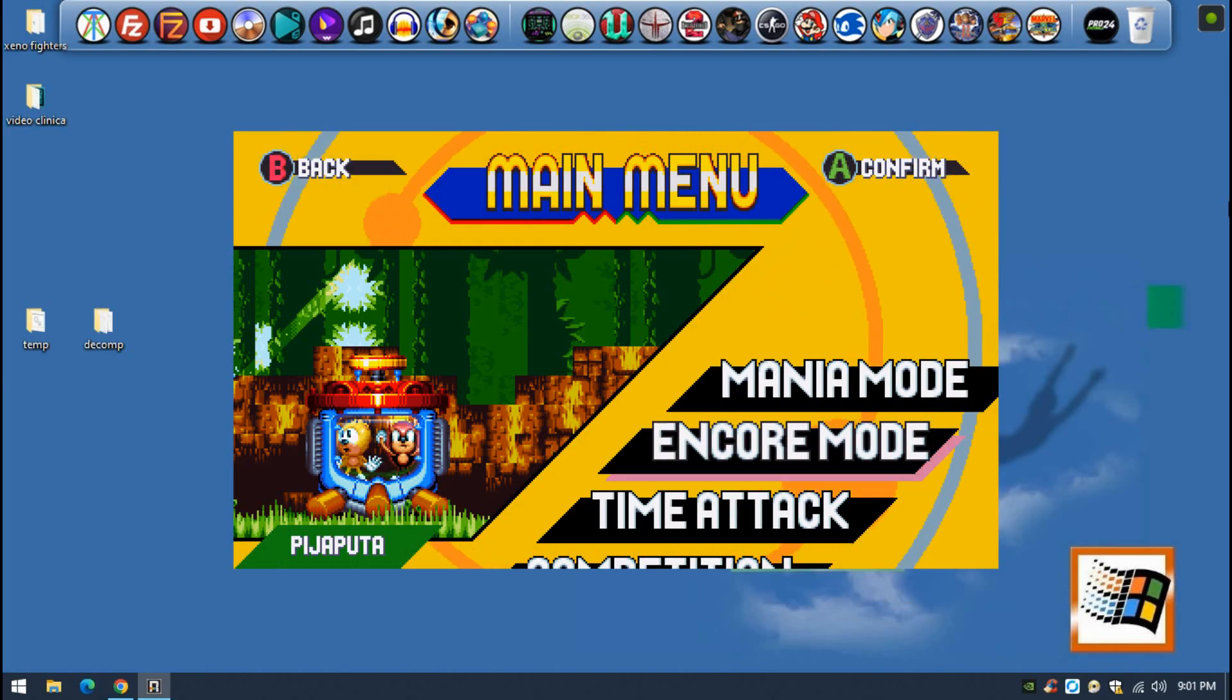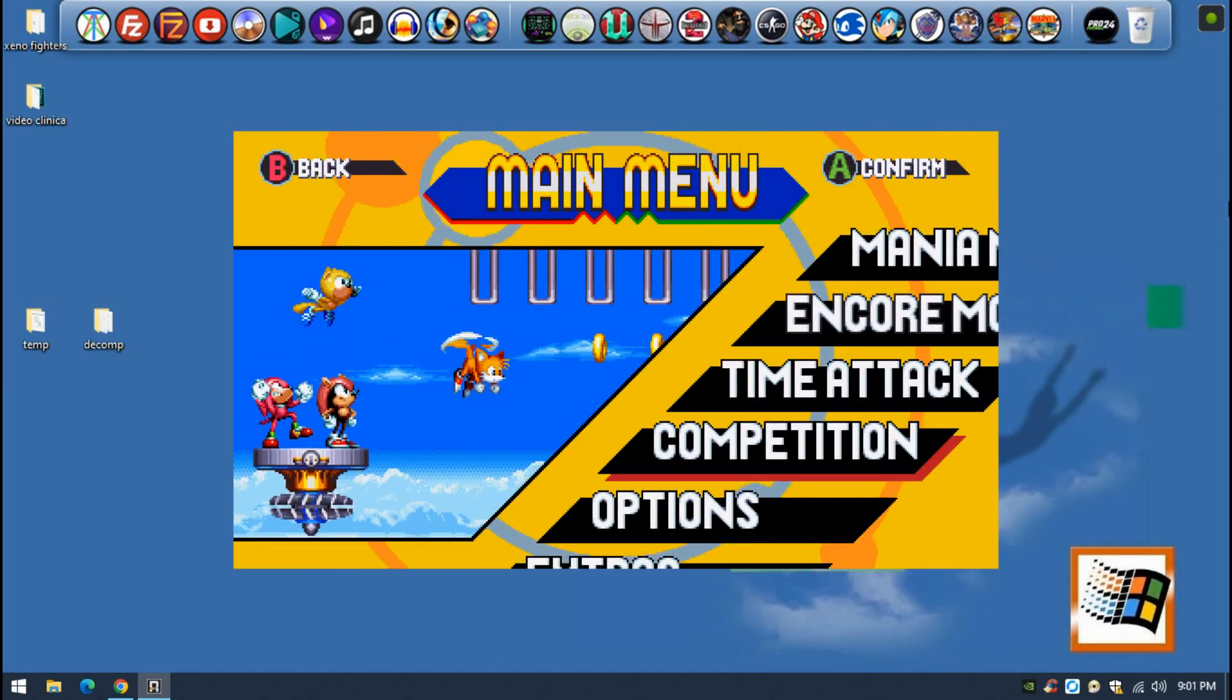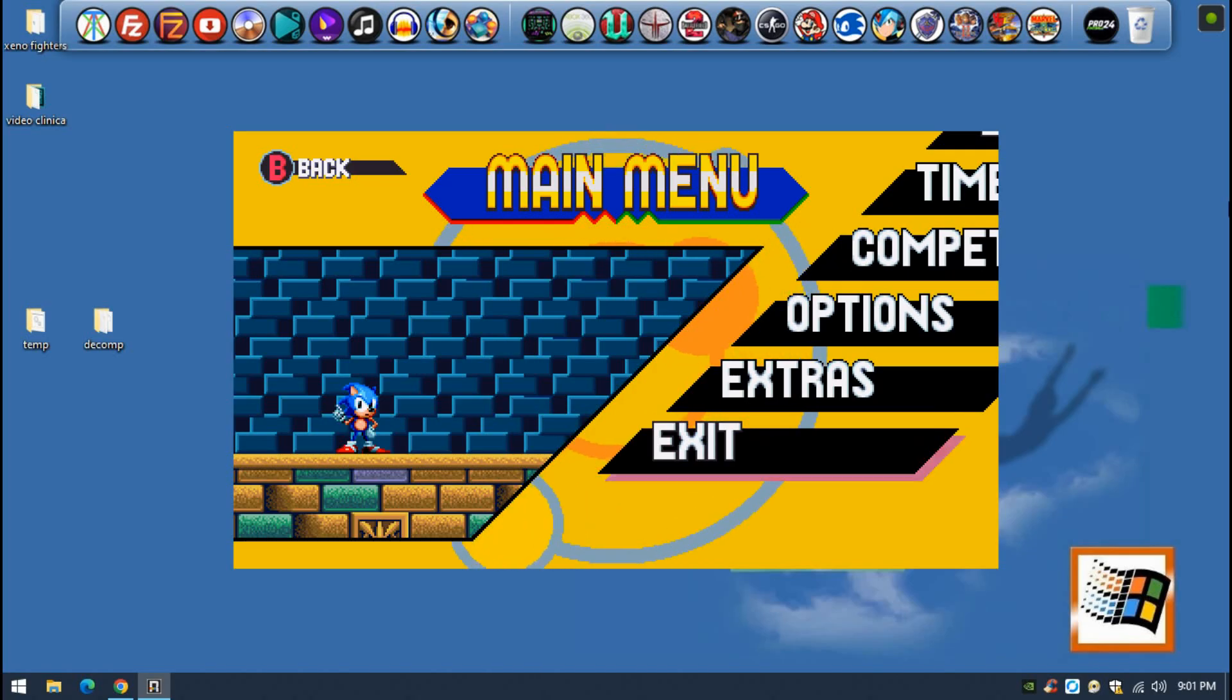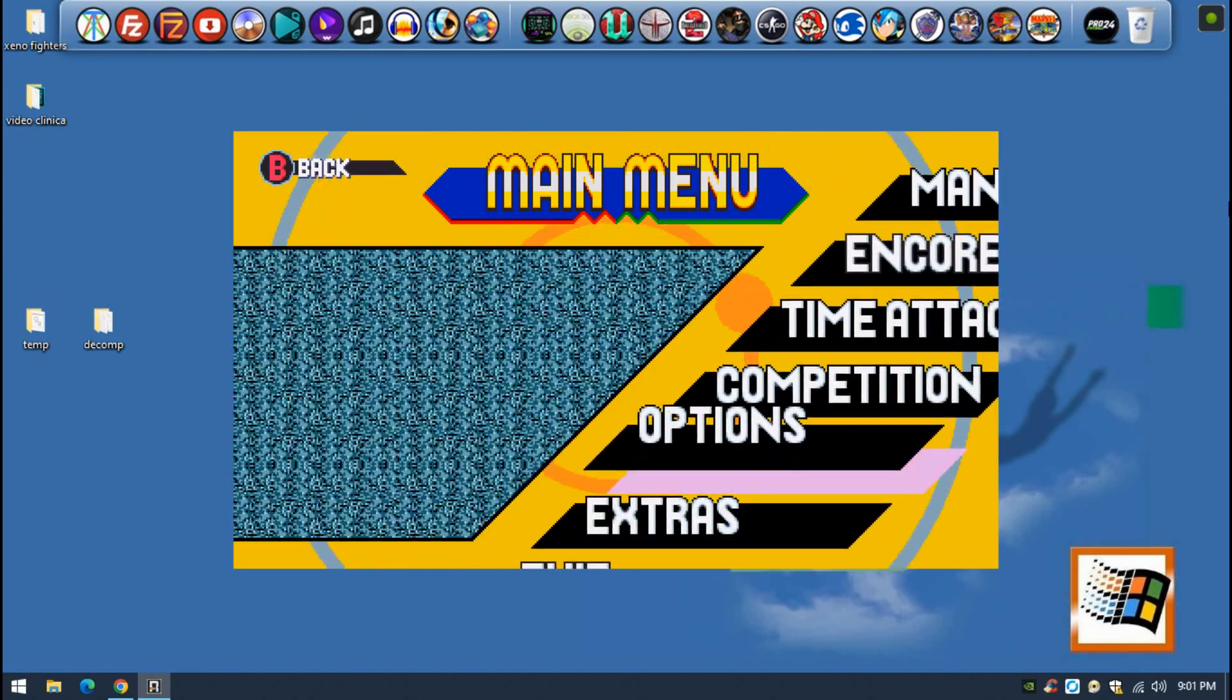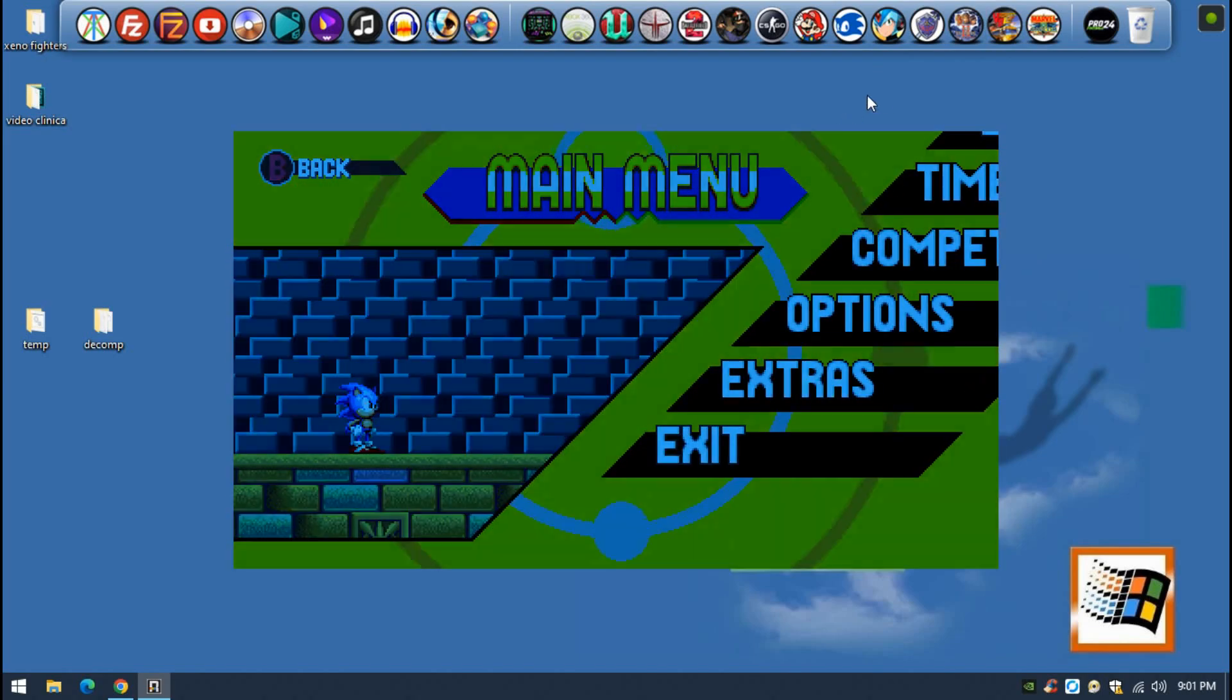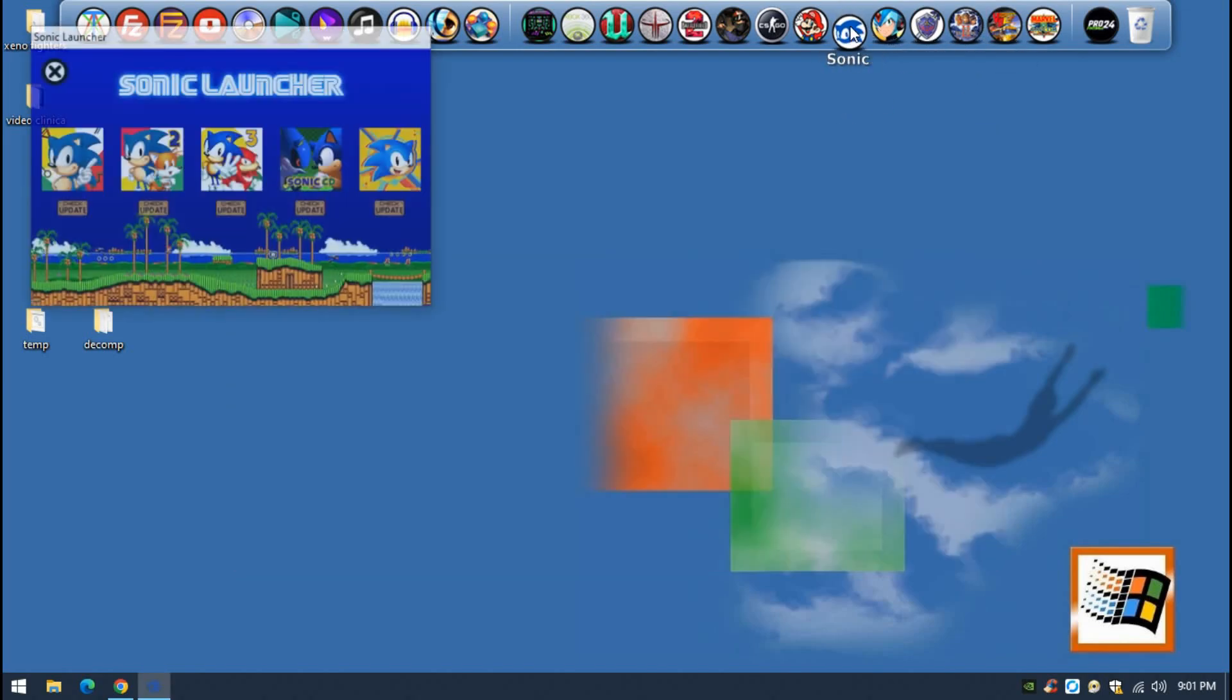As you can see, we have now time attack and competition. So this was a video on how to teach you how to update the Sonic Mania decompilation, especially if you saw my last video about Sonic that I did a couple months ago. You know, this launcher that I did.